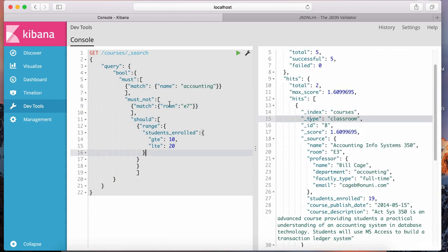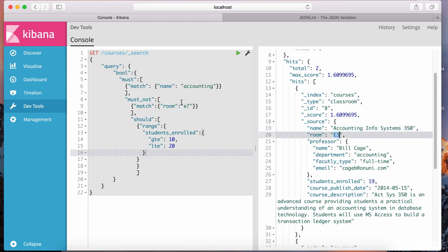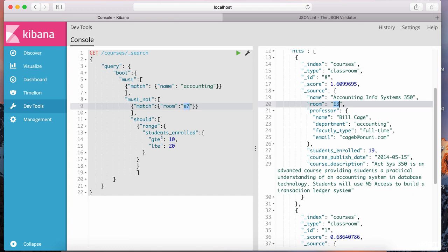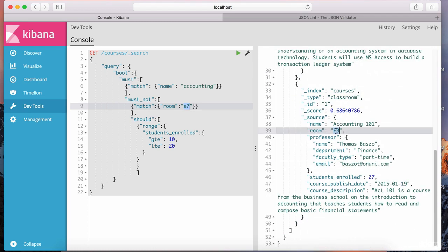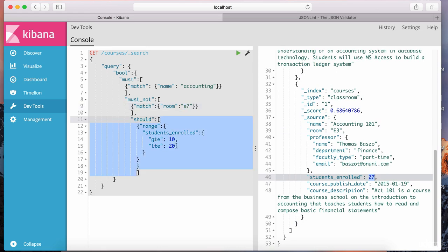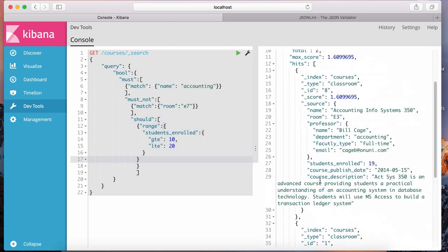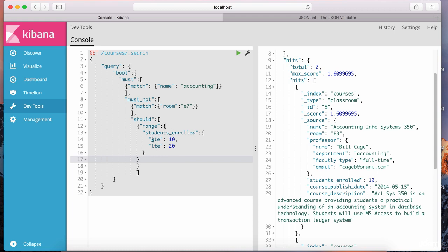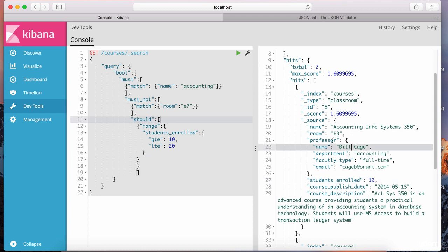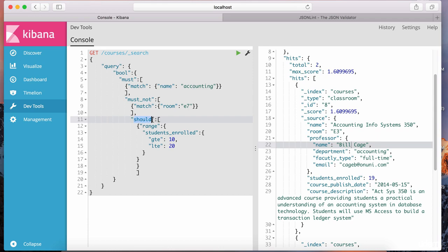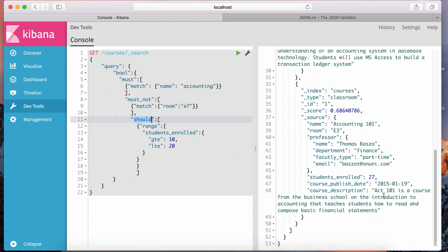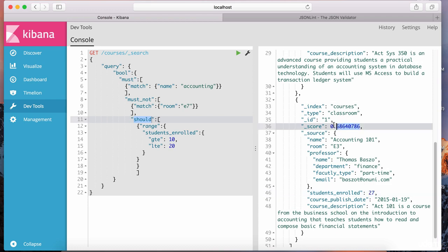The course name is accounting, it's taught in E3 — not E7 as required by must_not. The range for students_enrolled is between 10 and 20, and here we have 19. Going to the second document, it's also taught in E3, but students enrolled is 27, which is outside the range. Notice this should is just a should — this document still shows. What's more relevant? The first document satisfies the should clause with students enrolled at 19, so its relevance is higher. The second document doesn't fall within the range, so it's shown as lower in relevance.